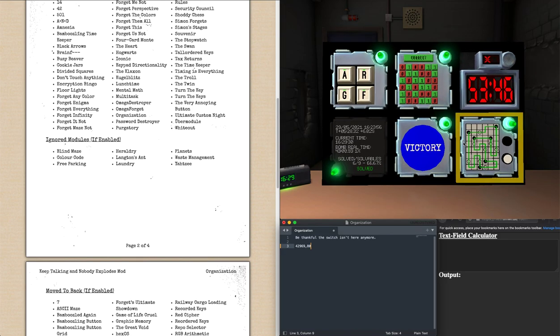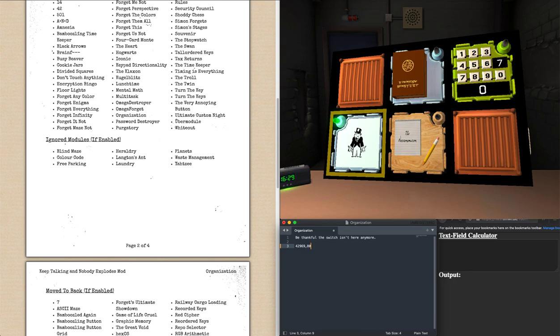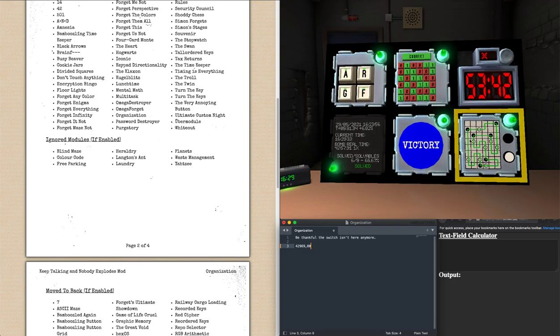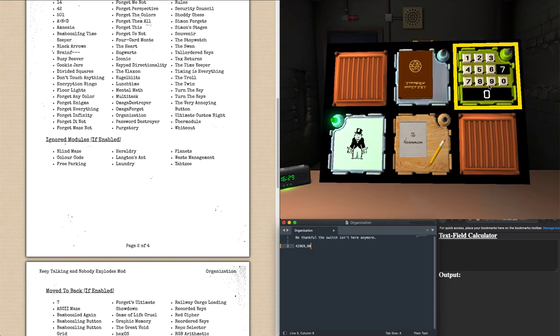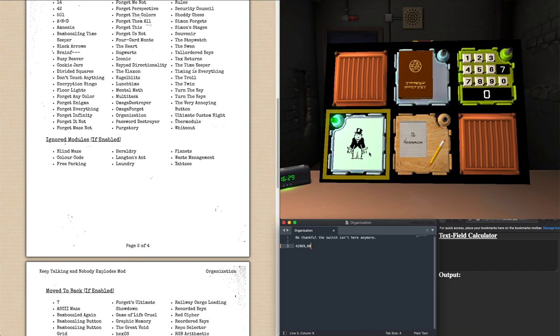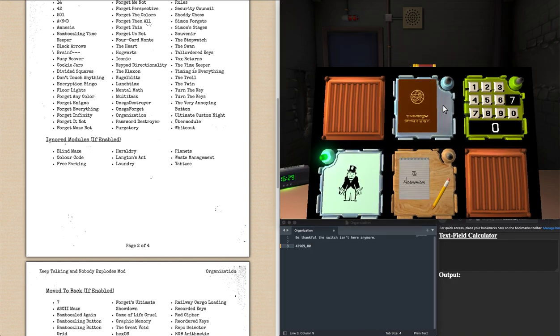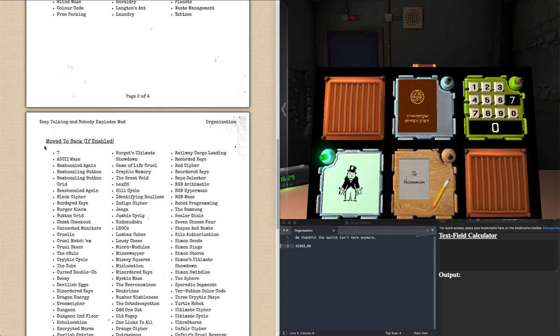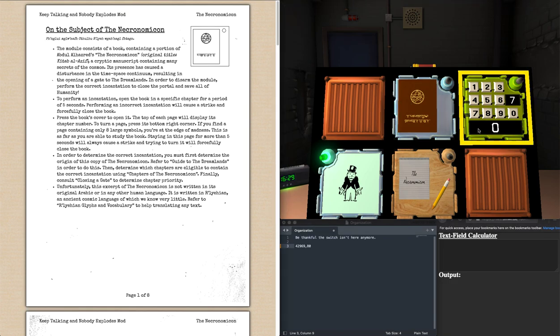And now, since everything else is solved on this side, besides the forget-it-not, including the free parking, Organization says, okay, it's time that you submitted your Necronomicon answer. I hope you have it. So we'll now do the one move to back module we have on this bomb.